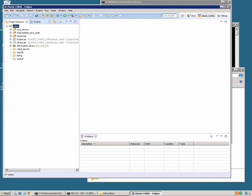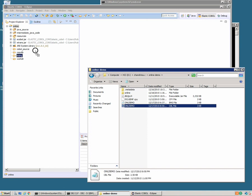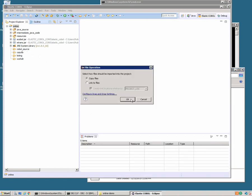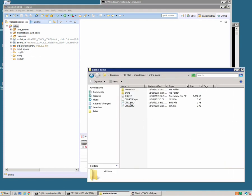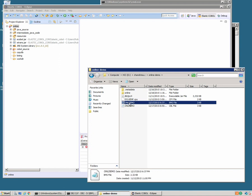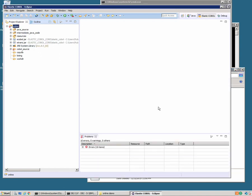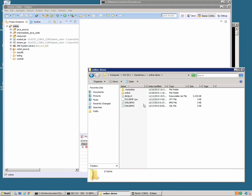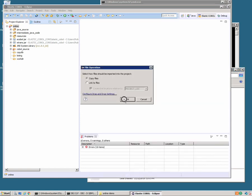Now we need to add our source code. So I'll drag in the COBOL file and add it to the project. I'm going to drag in our BMS file and put it in our resources folder. I'm also going to add the one copybook we have and we'll put that in the copy library.